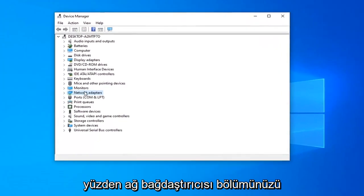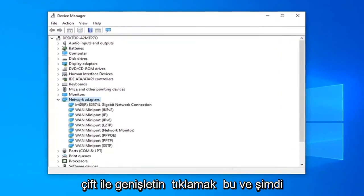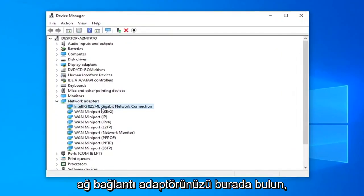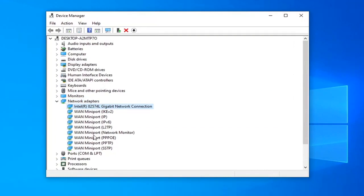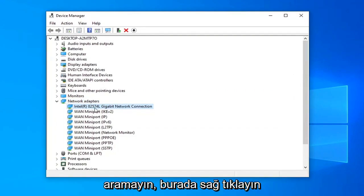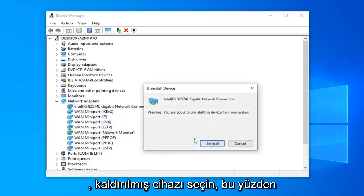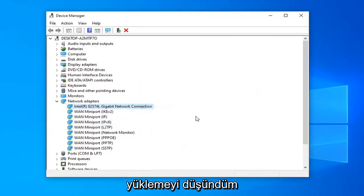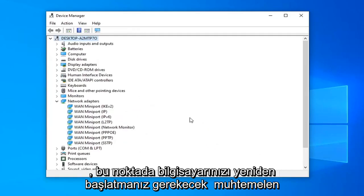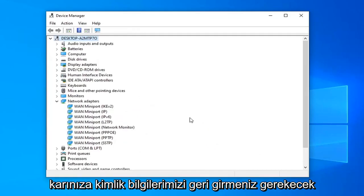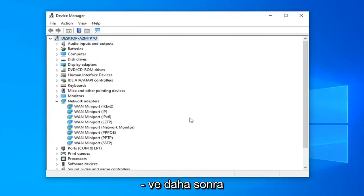So expand your network adapter section — double-click on that. Now locate your network connection adapter in here. Do not look for the mini ports; you just want to select your main network connection. Right-click on it, select Uninstall Device, then select Uninstall. You will need to restart your computer at this point, and you will probably have to enter back in your Wi-Fi credentials too.